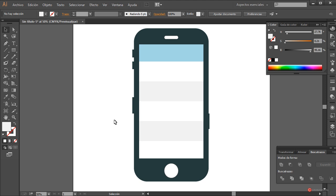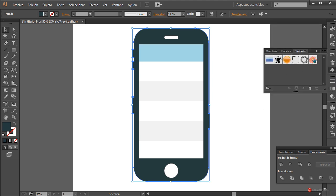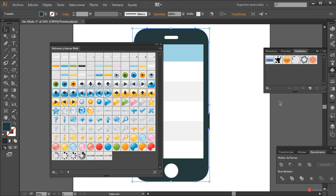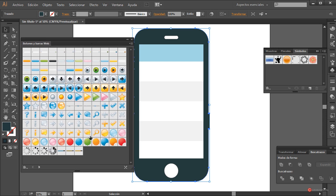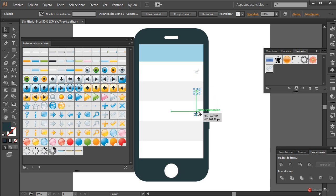Para colocar iconos, aunque no vamos a trabajar demasiado en ellos para no alargar el tutorial, lo que sí podemos usar son por ejemplo los símbolos del programa. Luego si queréis podéis diseñar con más detalle estas características. Por ejemplo, podríamos utilizar desde Biblioteca, Botones y barras web. Fijaros que podríamos incorporar cualquiera de estos elementos. Por ejemplo, este icono de aquí: solamente tenemos que arrastrar, colocar y ajustar el tamaño al igual que hemos hecho con los otros.